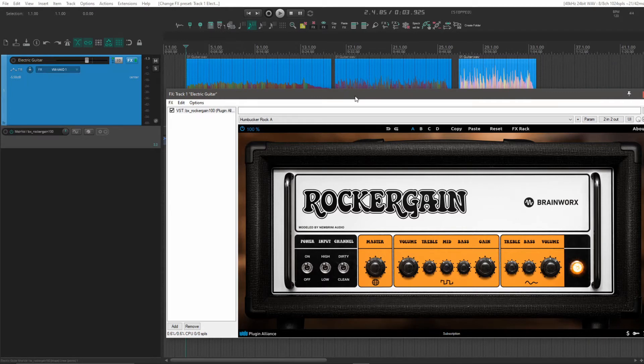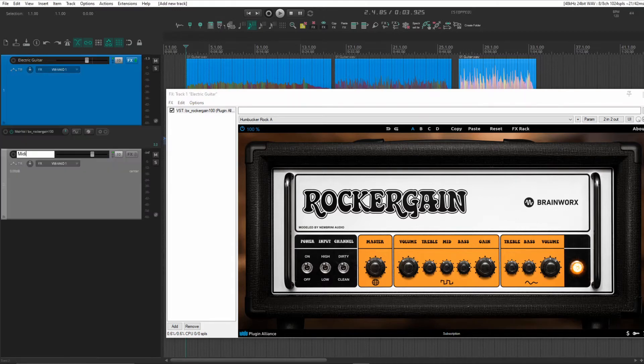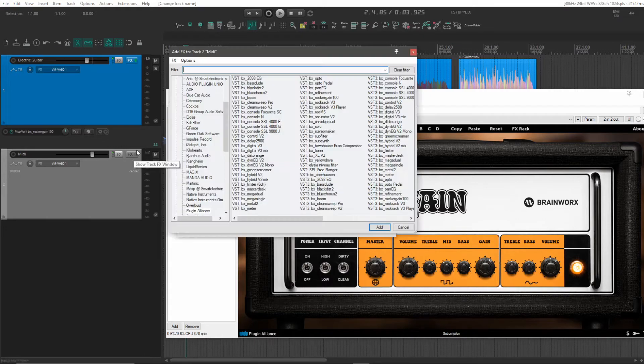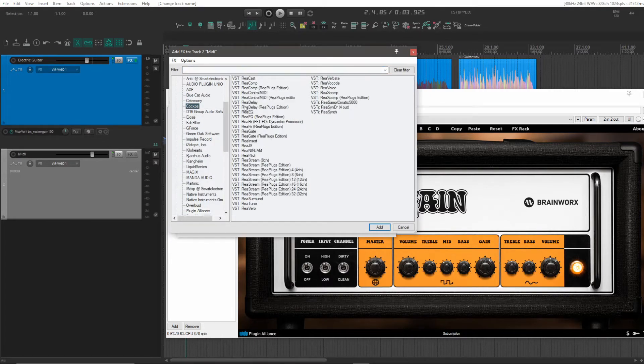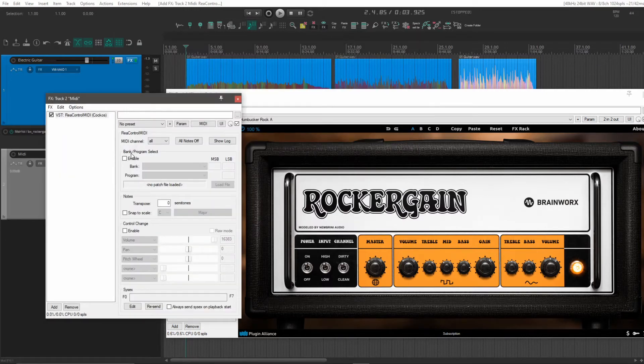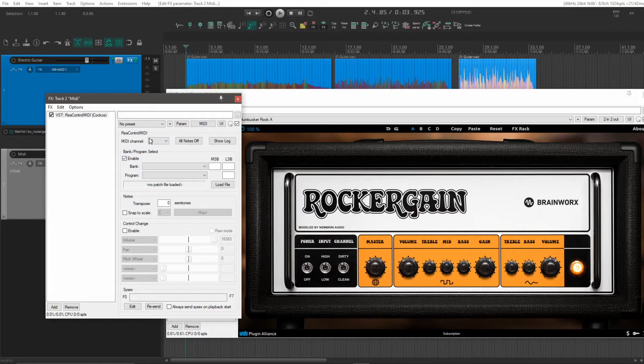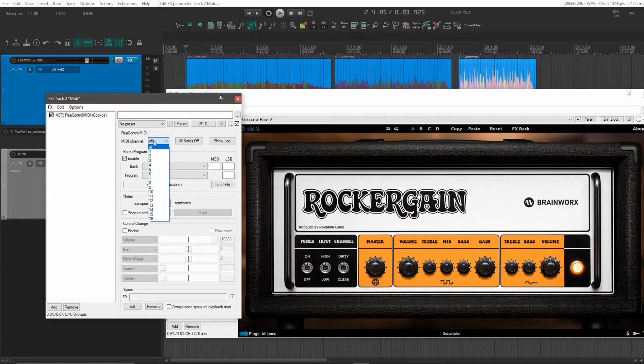And to make this work, we're going to insert a new track here. This will be a MIDI track. And what we'll insert there is the ReaControlMIDI plugin that comes with Reaper. And what we'll need to do here is enable the bank program select option. You can also choose which channel you want to send on. In this case, we're only using this one plugin, so we can leave it at all.